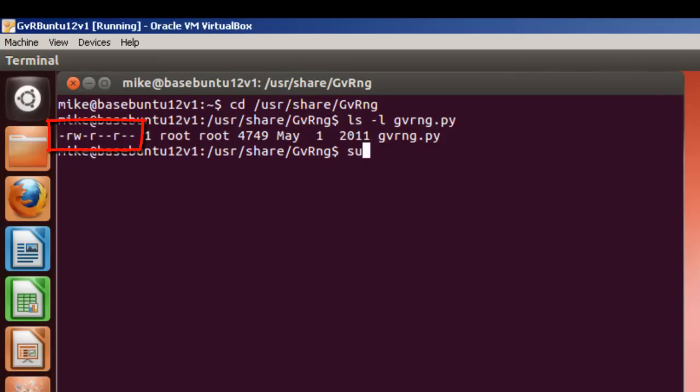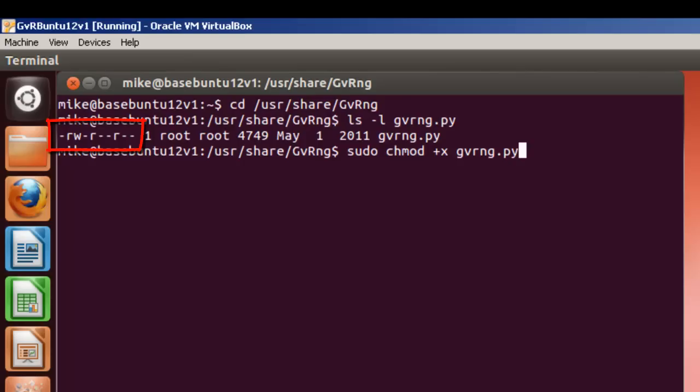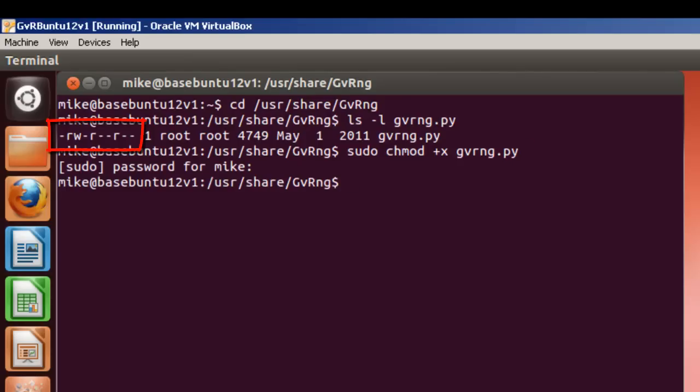So, we're going to do a sudo chmod +x gvrng.py. Of course, password.